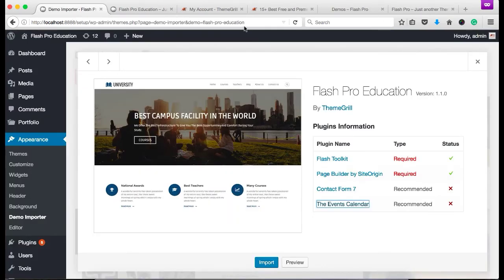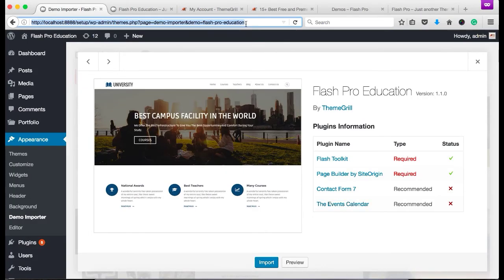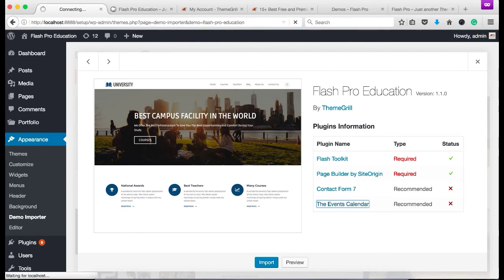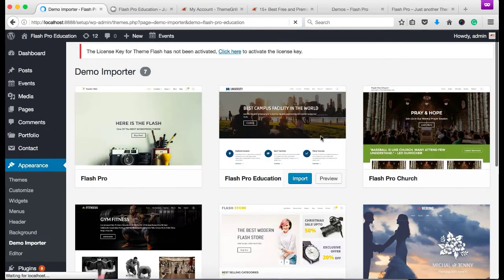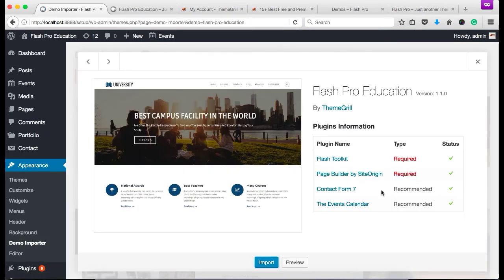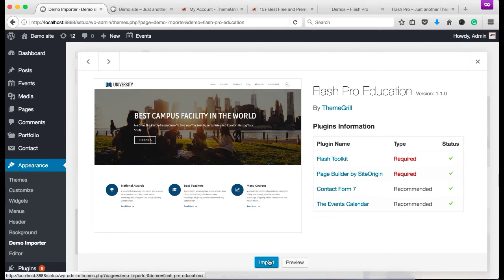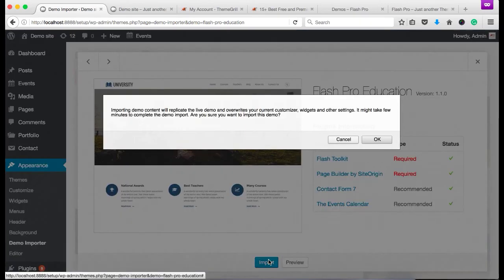I'll refresh the page so that you can see here that all the plugins has been installed and you can see the green checkmarks. So now let's click on the import button.